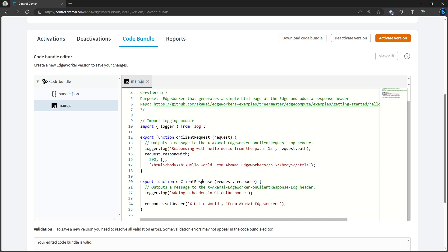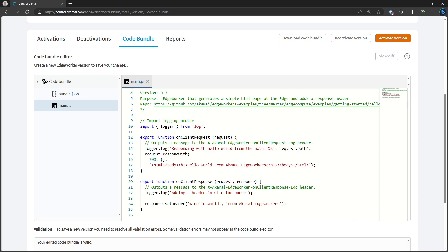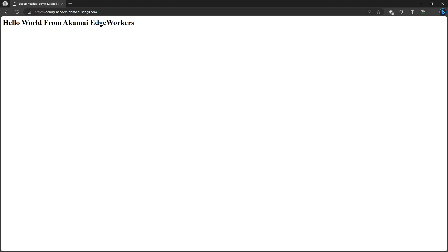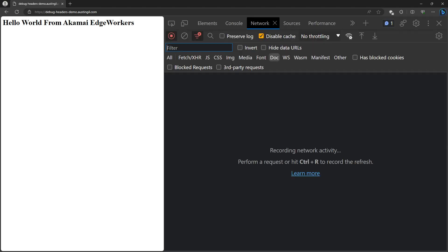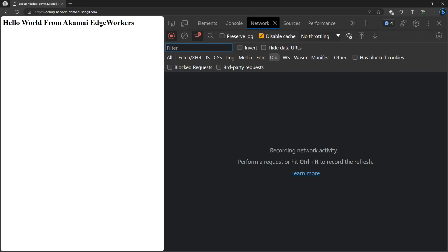On client response, it also logs another message to the logger and responds with a custom header called x hello world from Akamai edge workers. I've configured a custom Akamai property to run this edge worker at debug headers demo.austengill.com. But if we open up the dev tools and make the request for this route...